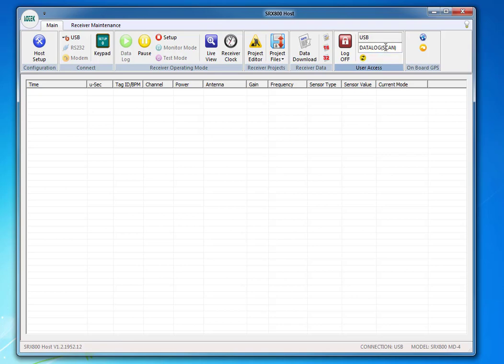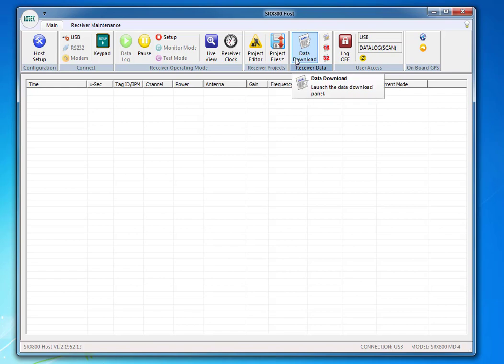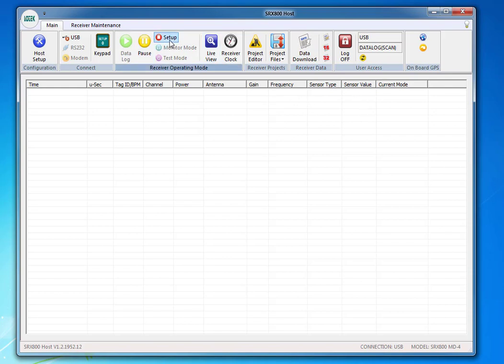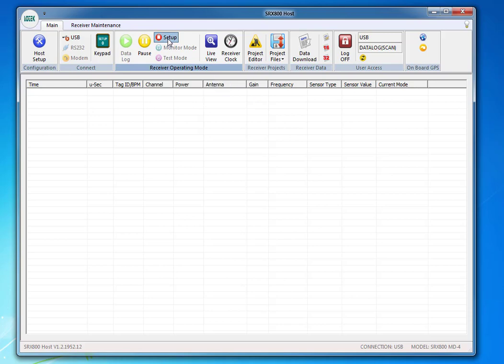And now, as you notice, in the user access panel, I am in data logging mode, so I must do two things. First off, put it into Setup mode, which is the small red circle with the white square in it. So I put it into Setup mode, and you'll see the user access change to USB and Setup.